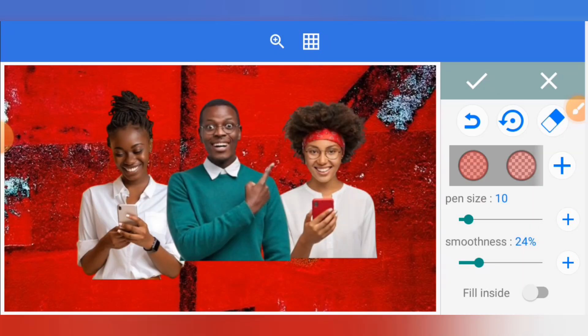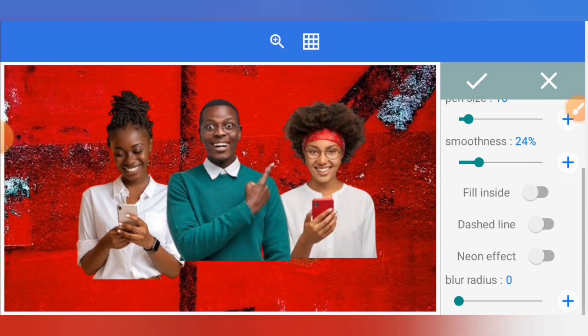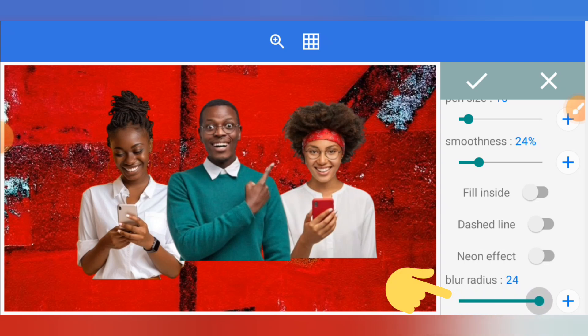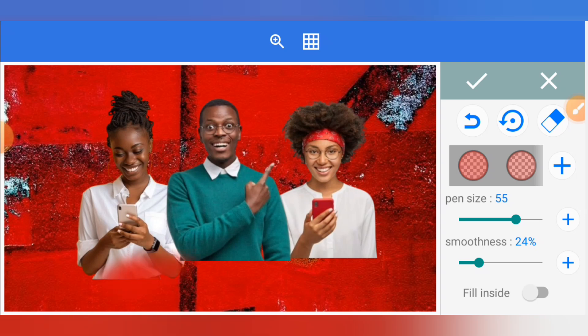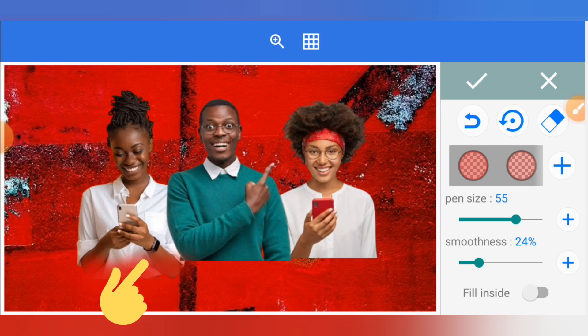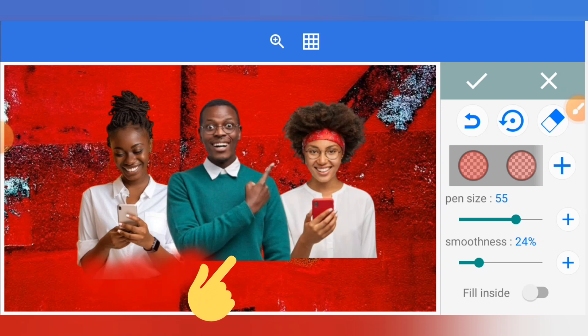After clicking okay, scroll upward and you will see blur radius at the base. Increase the blur radius to 25. The pen size also, you can increase it to 50 or 55 depending on how large you want it to be. Now start fading your image. As I'm using my finger now, it will be creating the fades.